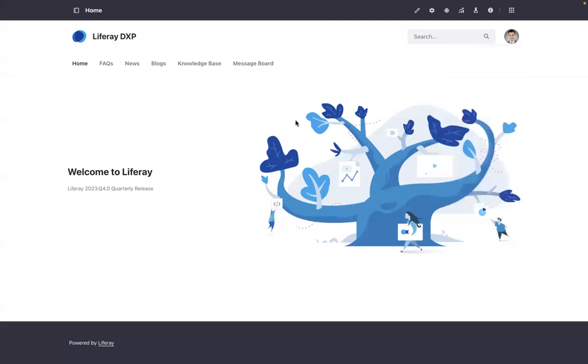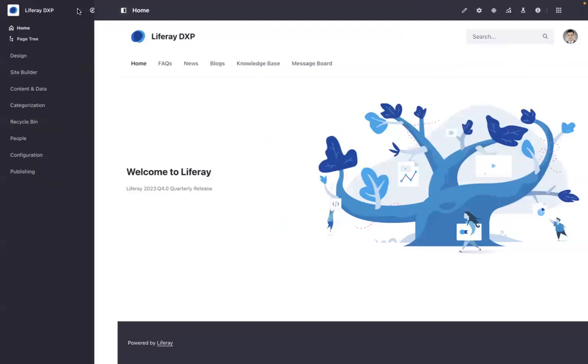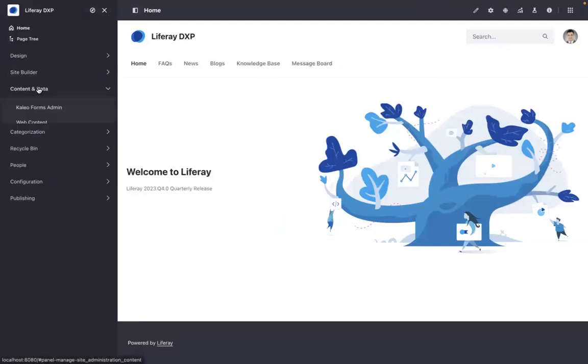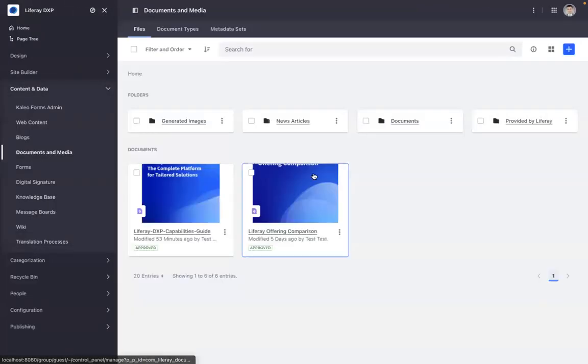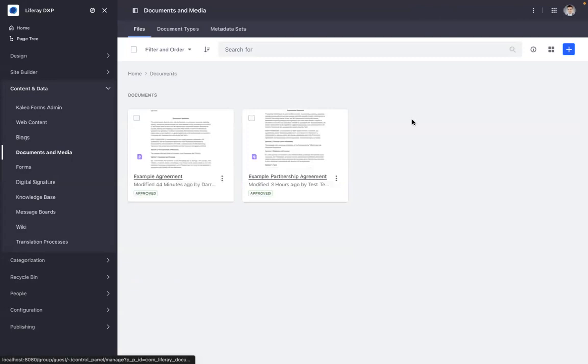This has been in Liferay as a capability for many generations of the product. However, I will be demonstrating it from Liferay's 2023 fourth quarter release. I'll open up the documents and media section seen here, and I do have some documents that we can use.